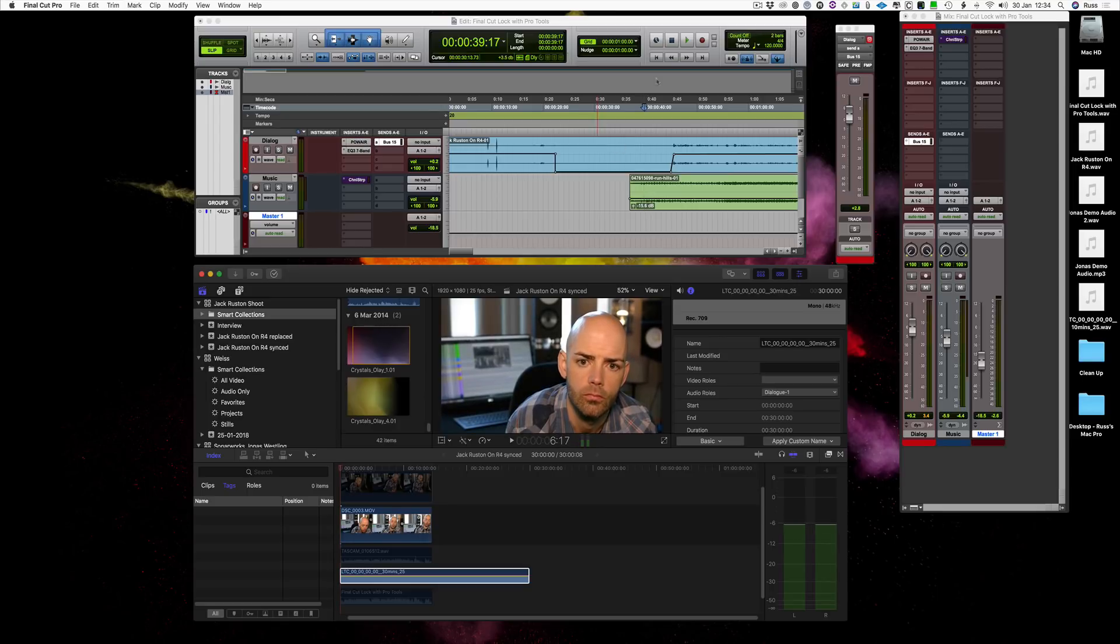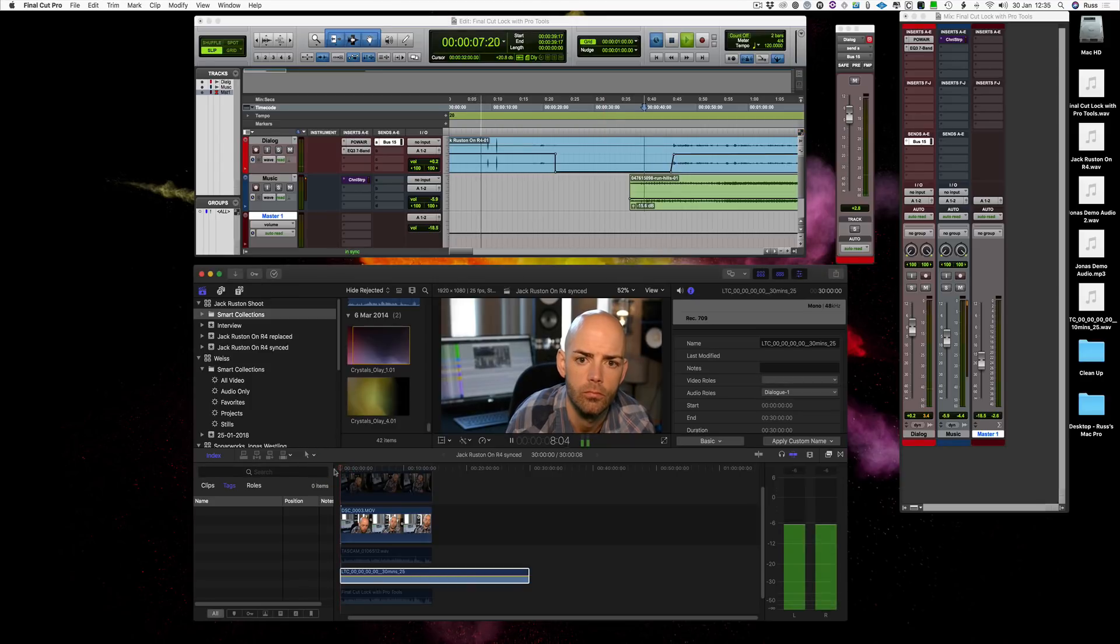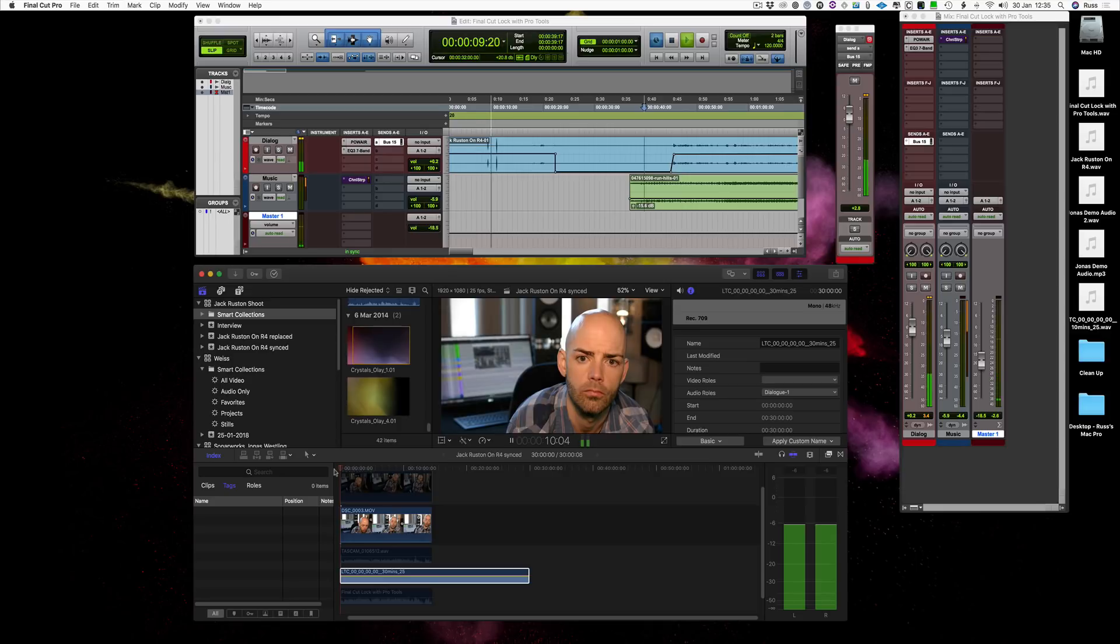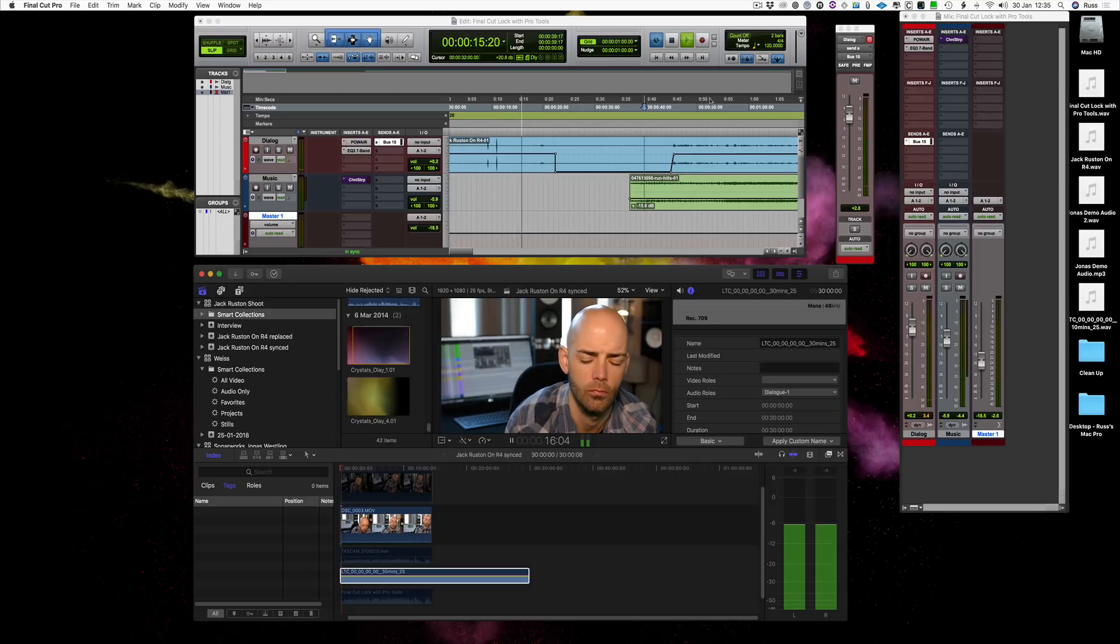So if we stop that again, and we now turn it on, and when then we play from the timeline, you can now see we've got some sync. So this is Final Cut playing picture, this is Pro Tools running live with it.